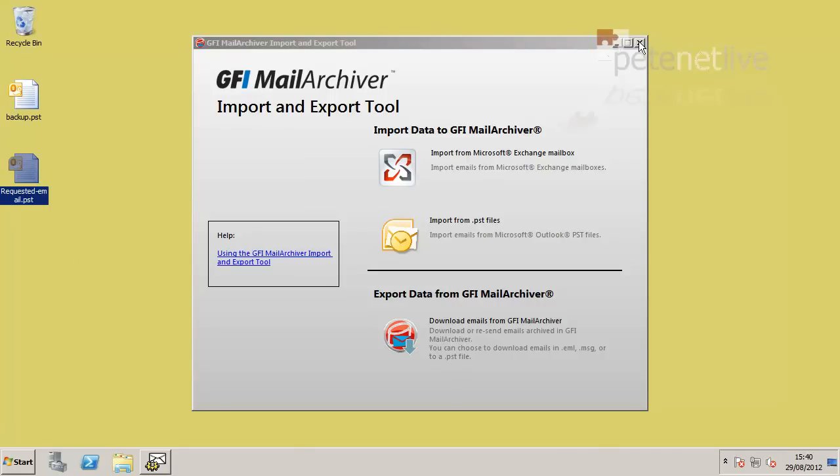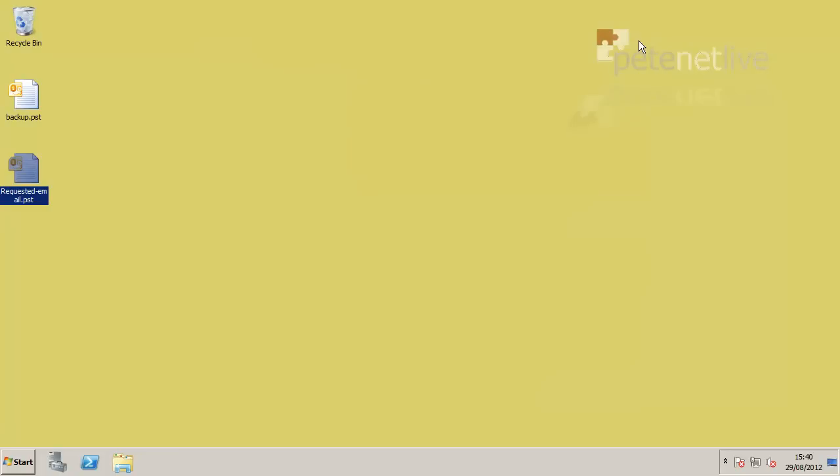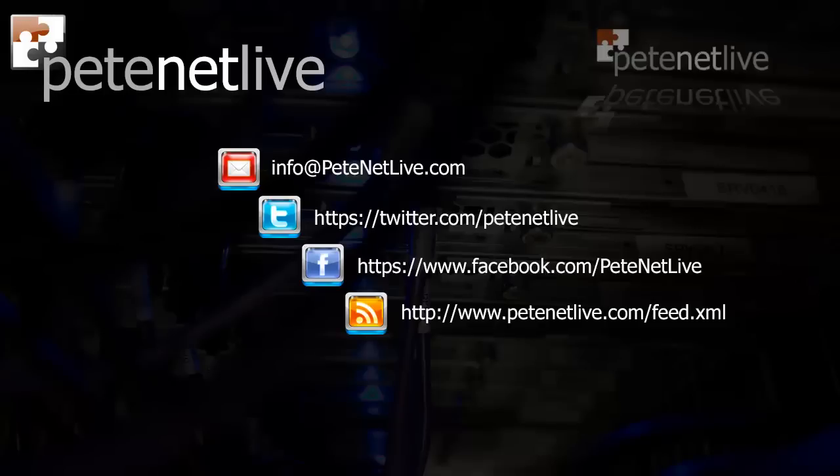Thanks very much for watching. Don't forget to come and visit us at www.peaknetlife.com